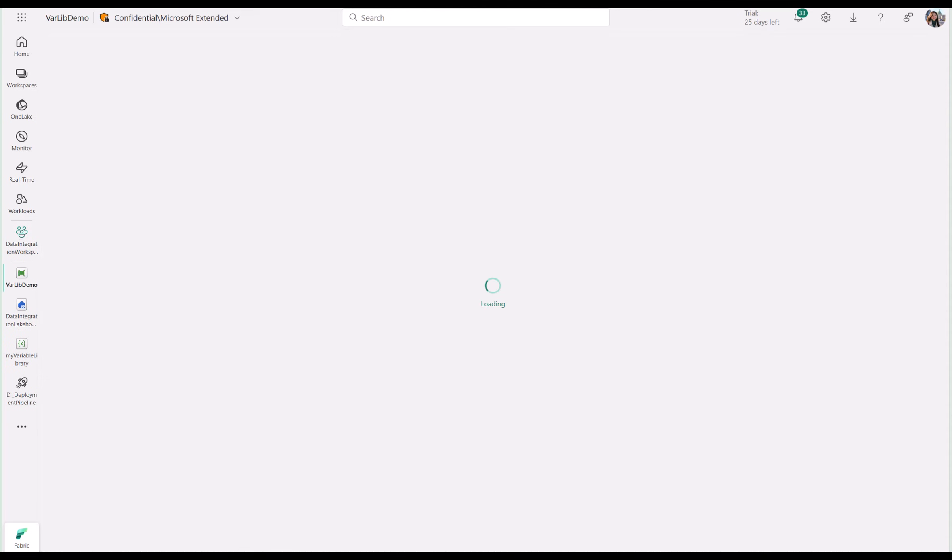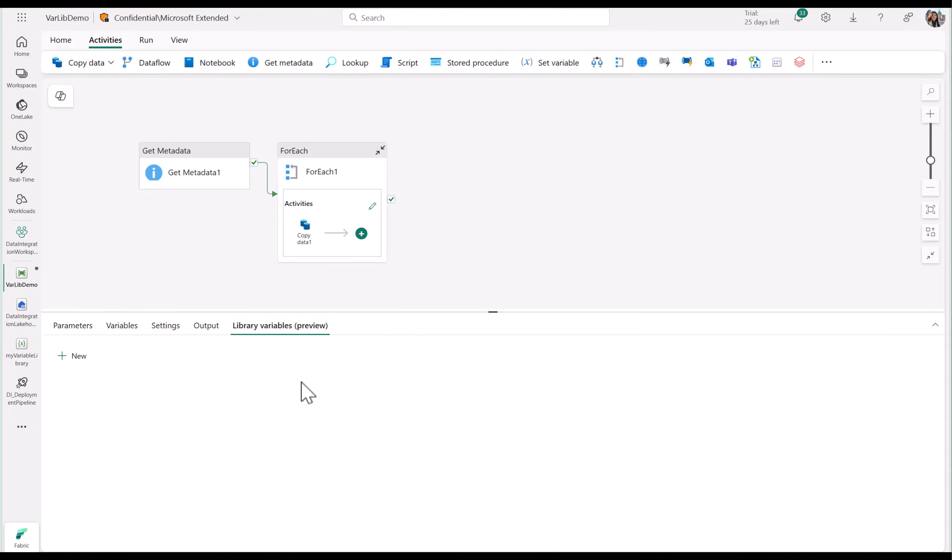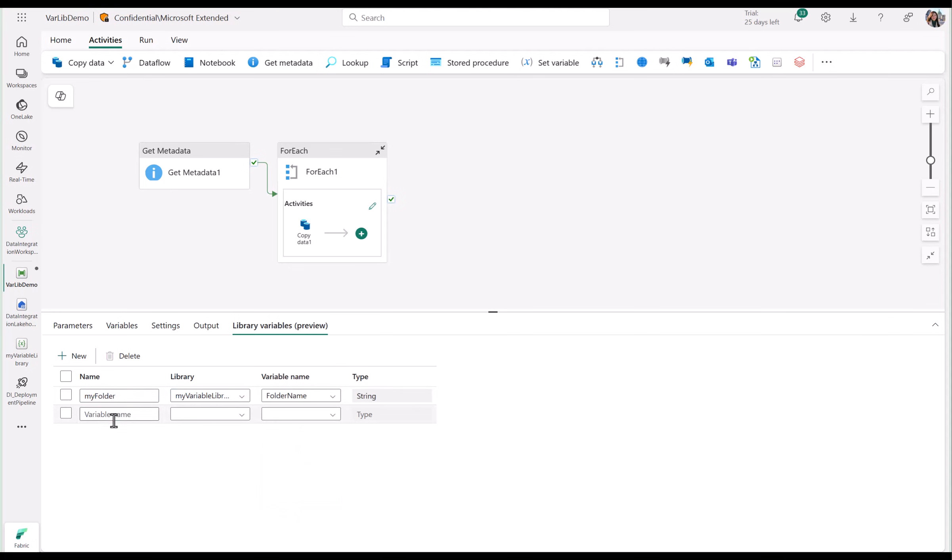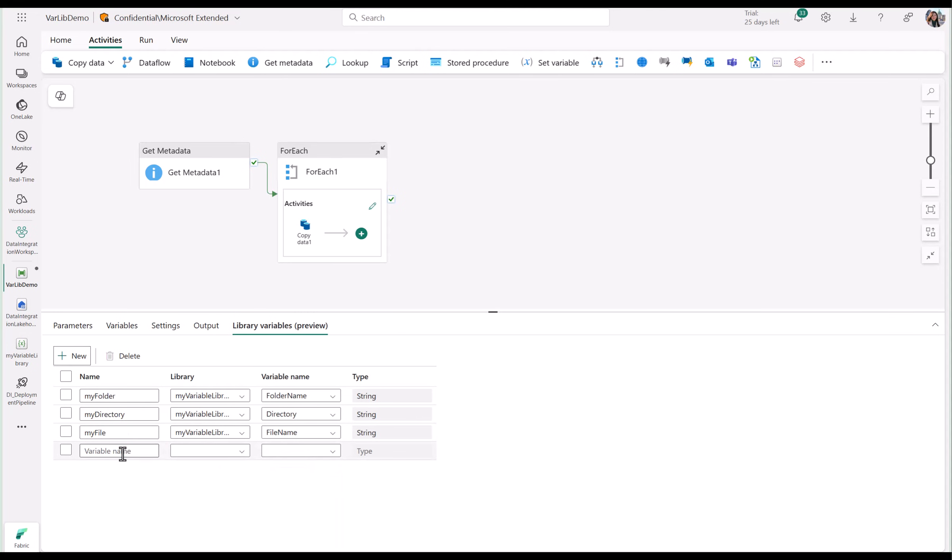Now let's use some of these variables in my data pipeline. In the pipeline editor, you'll see a new section for library variables. Here is where you can create a reference to your library variables. All you need is a name, and then you can select from your existing variable libraries and the existing variables within that library. You'll see that the item type auto populates. Now you can use your library variables in your data pipeline solution.